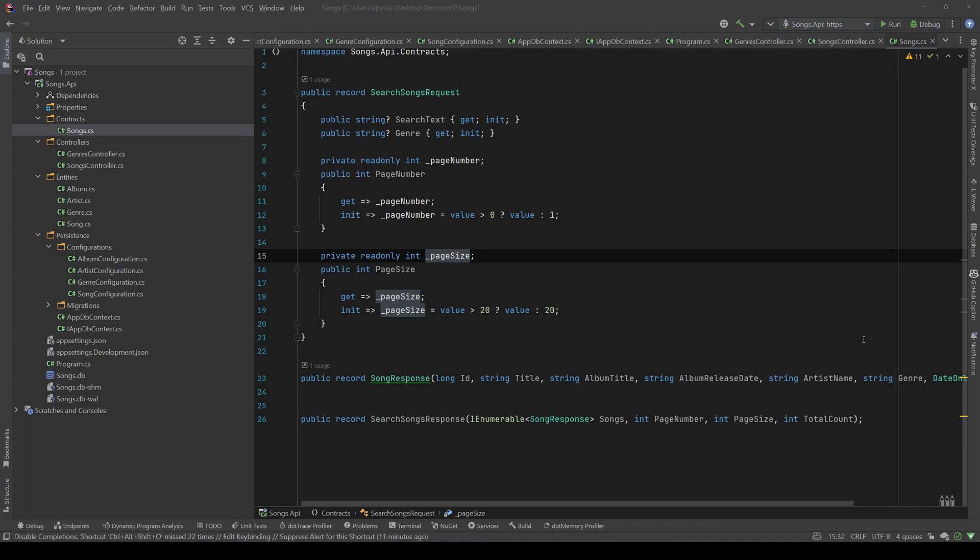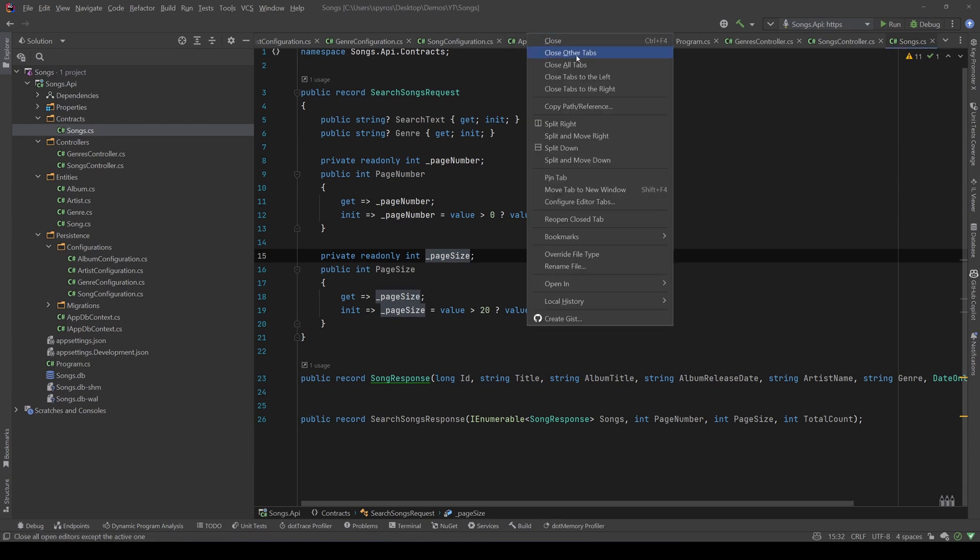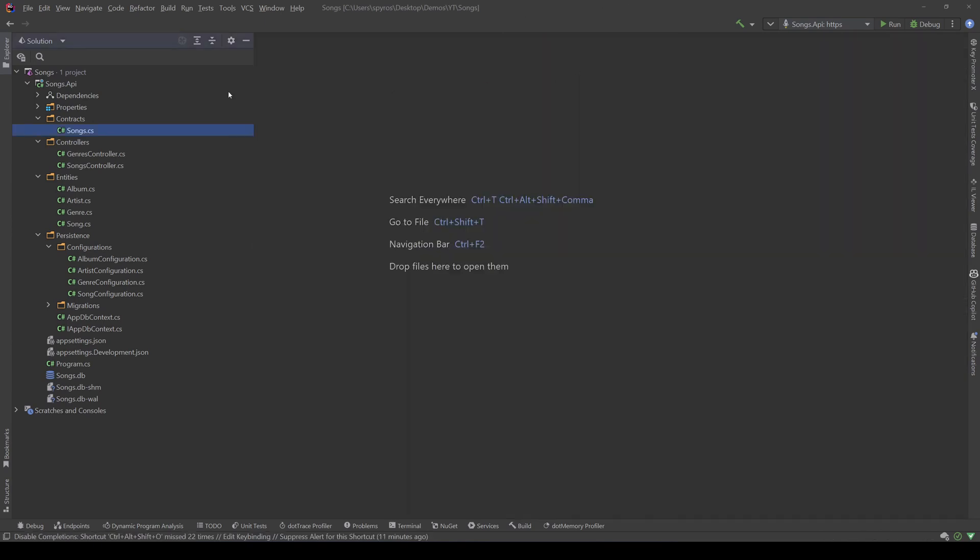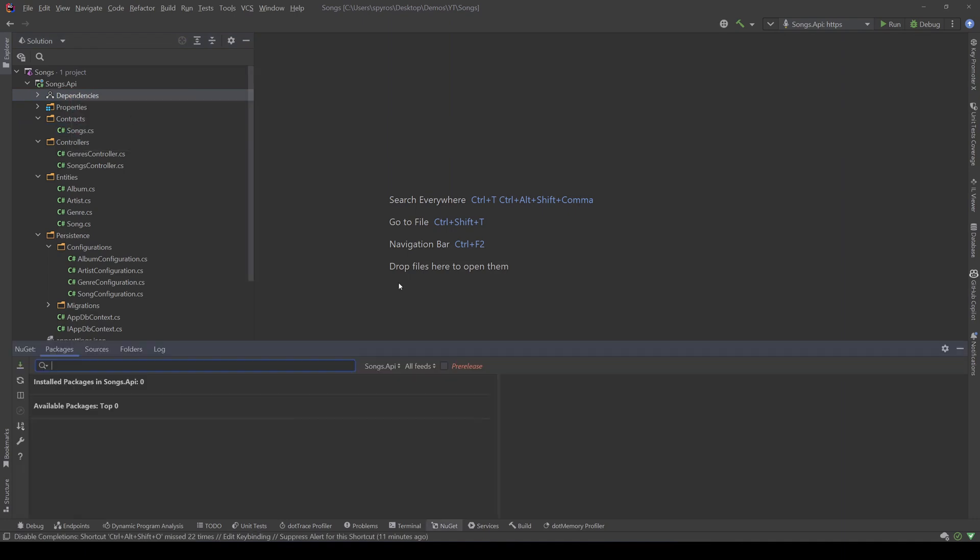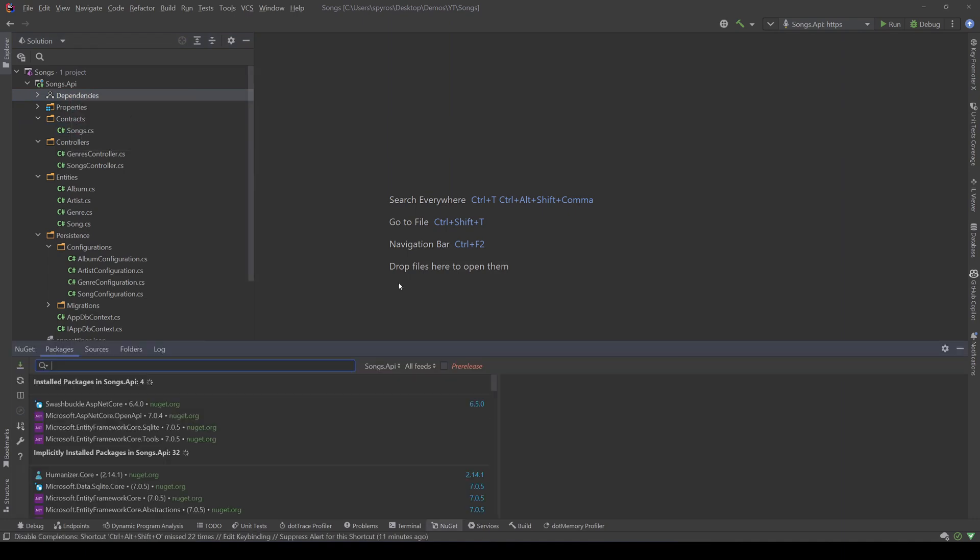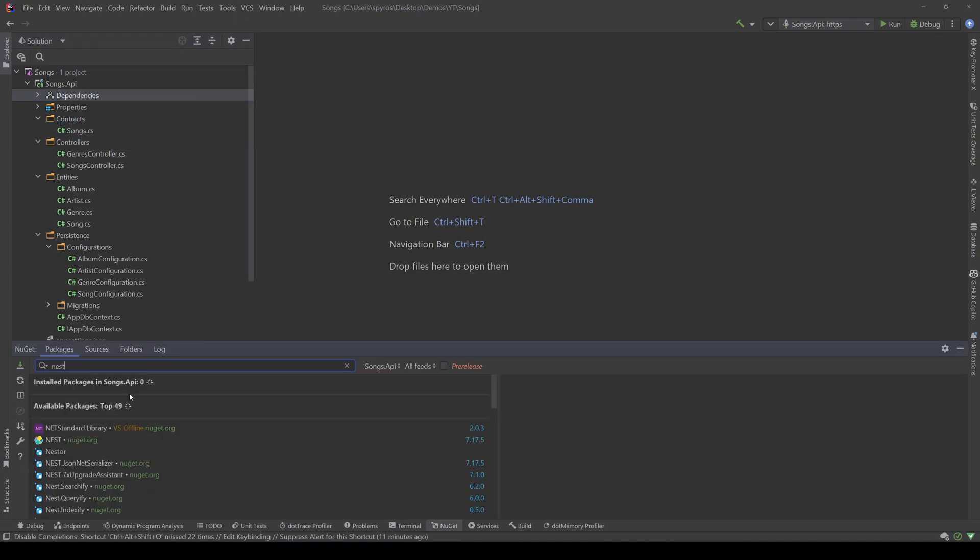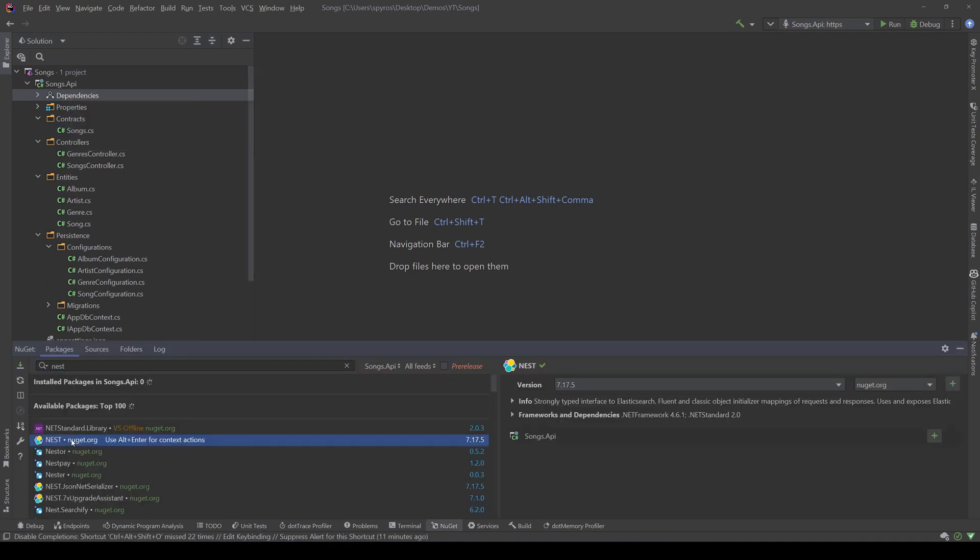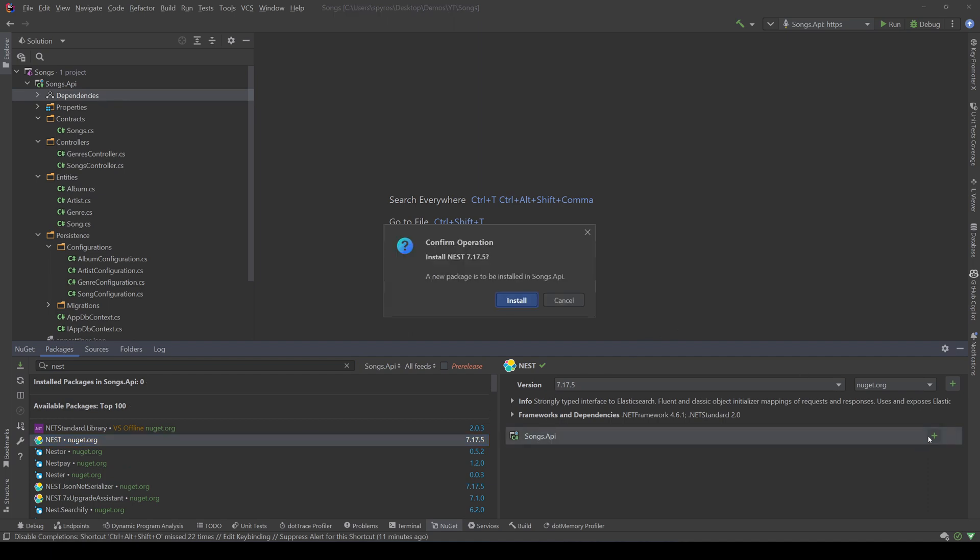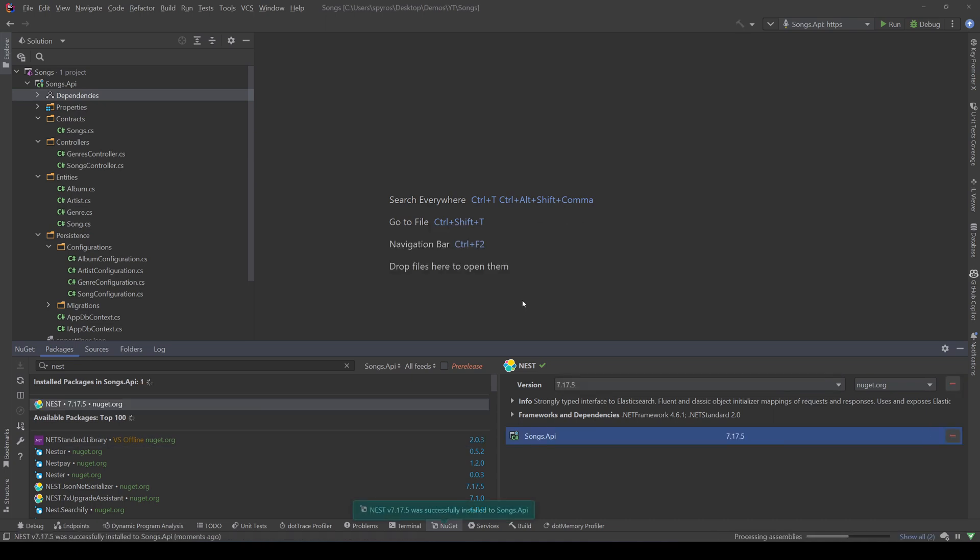First thing first, let's see how we can connect to Elastic. Let's close all these tabs, and then let's go to our NuGet package, and search for Nest, and that's the Nest library that we want to add to our project. So, let's install that.